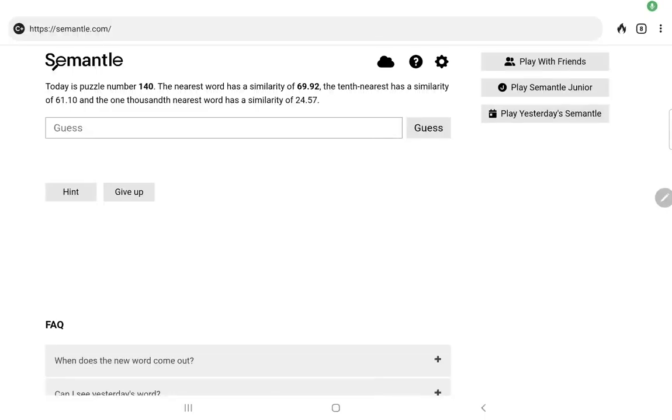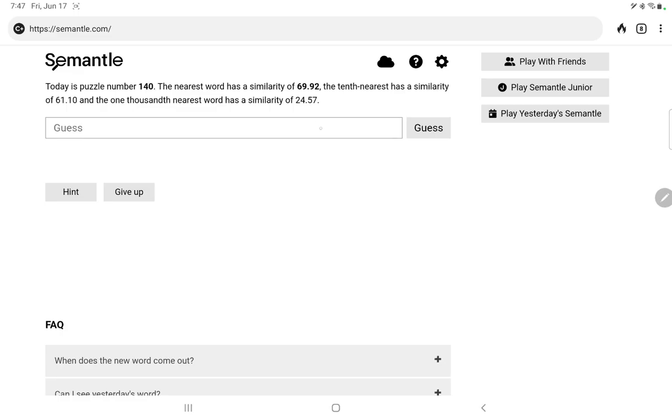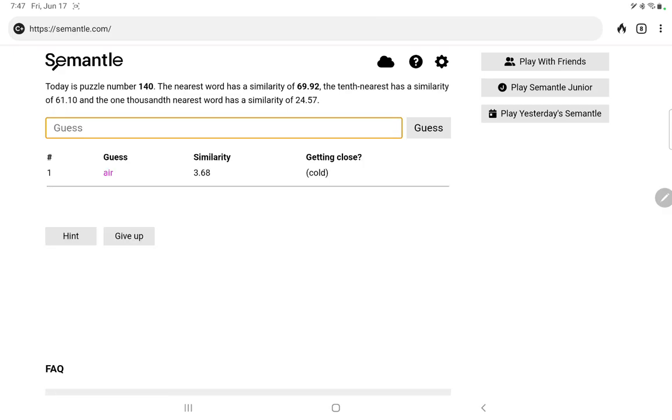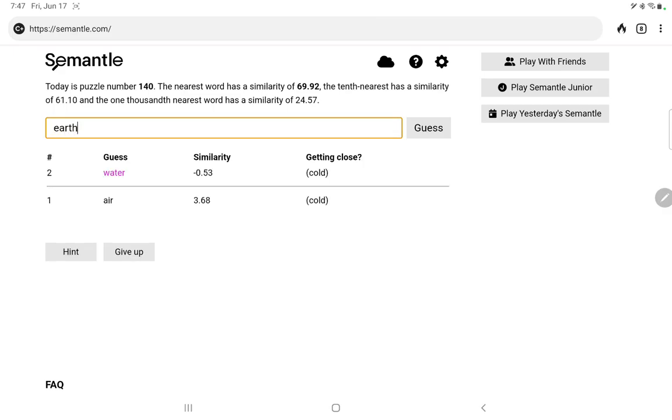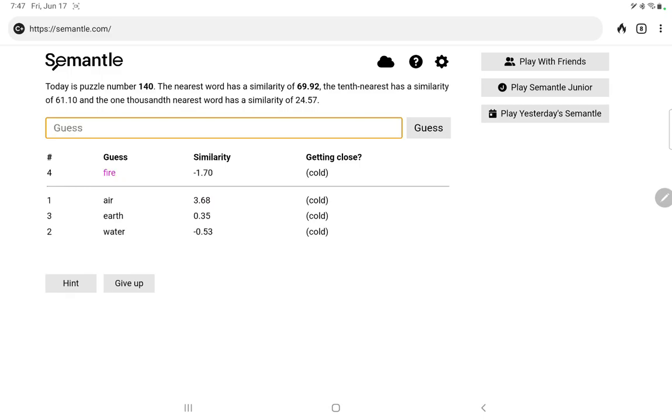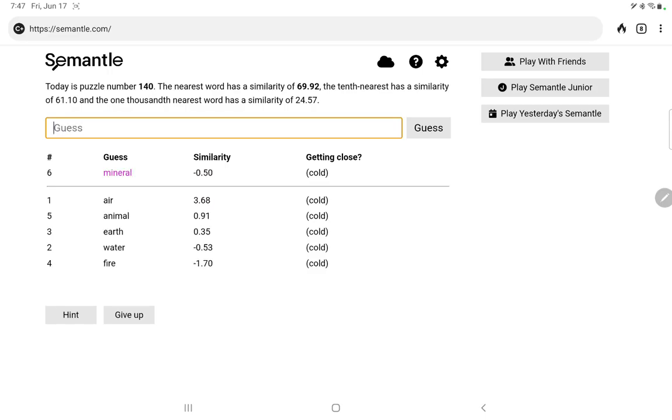Let's play Semantle number 140. Nearest word similarity isn't that high of 69, although the 10th nearest doesn't really drop that much to 61. I think that's fairly high, and then the 1000th is 24. I'll start with the elements: air, water, earth, and fire. None of those are very good. We'll do a quick animal, mineral, vegetable.